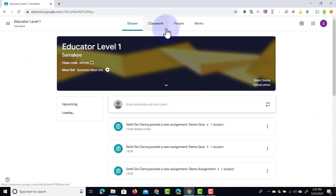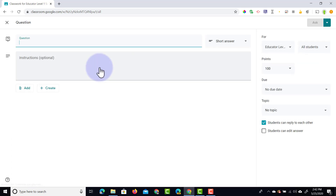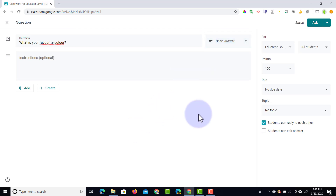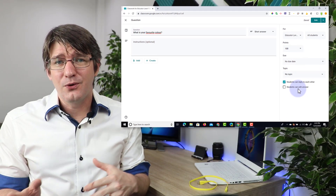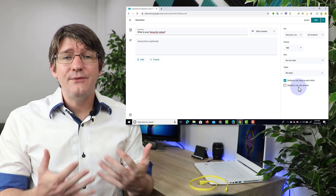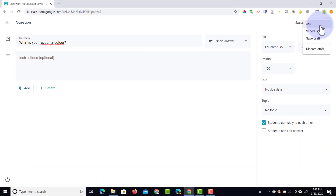Within Classwork we have two more types: the question and the material. The question is the easiest — we can ask a question like what is your favorite color and simply leave it as a short answer, or make it a multiple choice question. In addition you can allow or disallow students from replying to each other, and you can allow them to edit their answer. I use this a lot for a quick check-in at the end or start of a lesson to make sure everyone is present — you could even use this to take attendance when teaching online. At the top you can ask this question straight away or schedule it and ask it later. Let's go ahead and click ask.